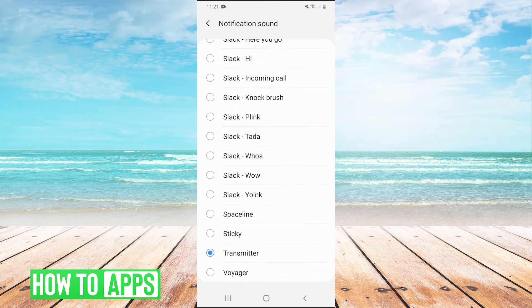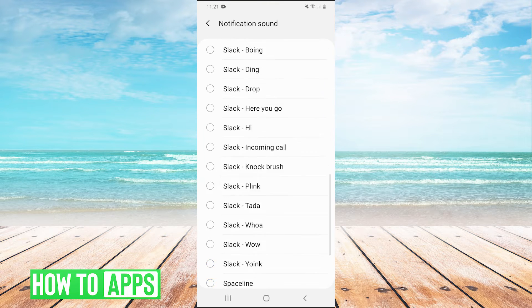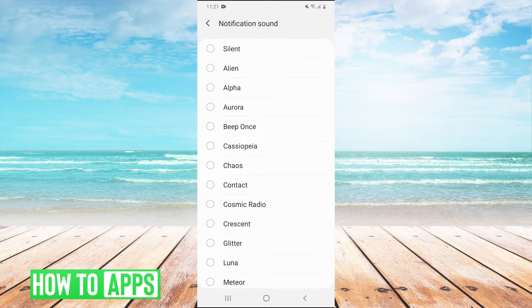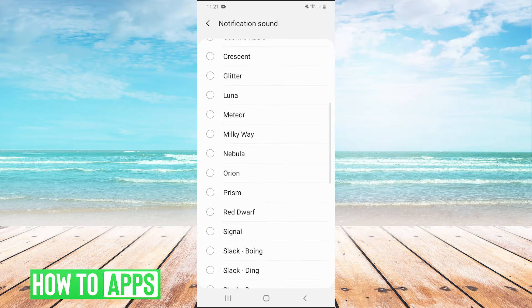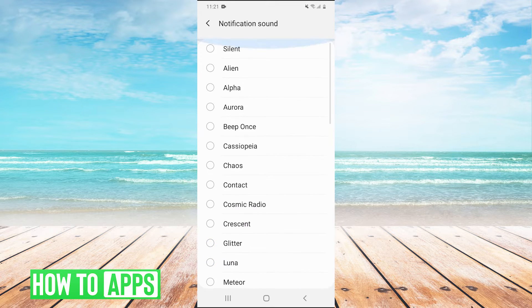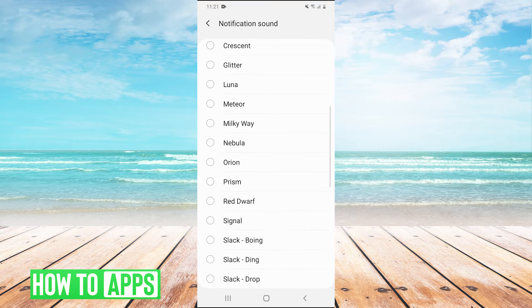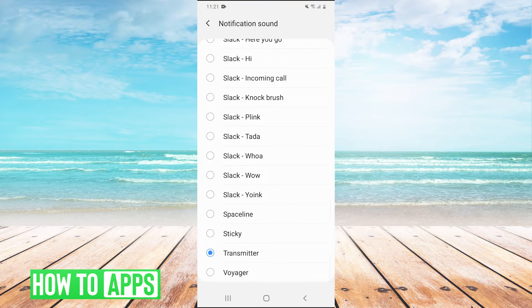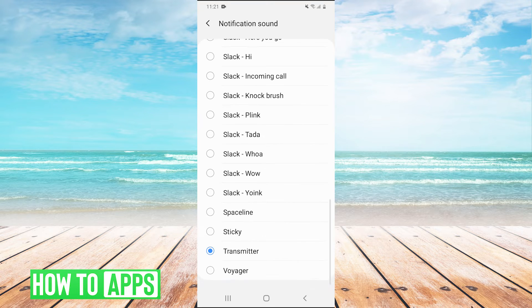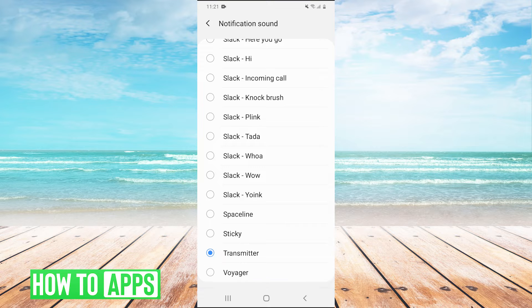Now, unlike ringtones, for whatever reason, you do not have a plus button to just add notification sounds to this folder. So if you want a custom notification sound, here's what you need to do. If you don't want to just select one that's already in the folder...